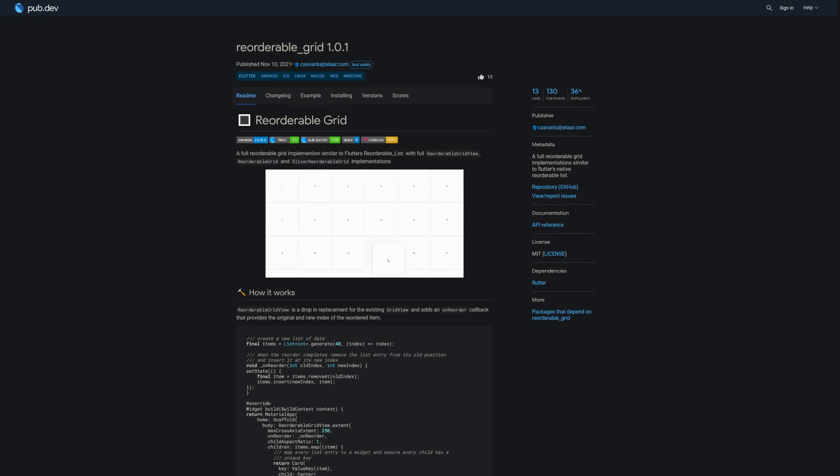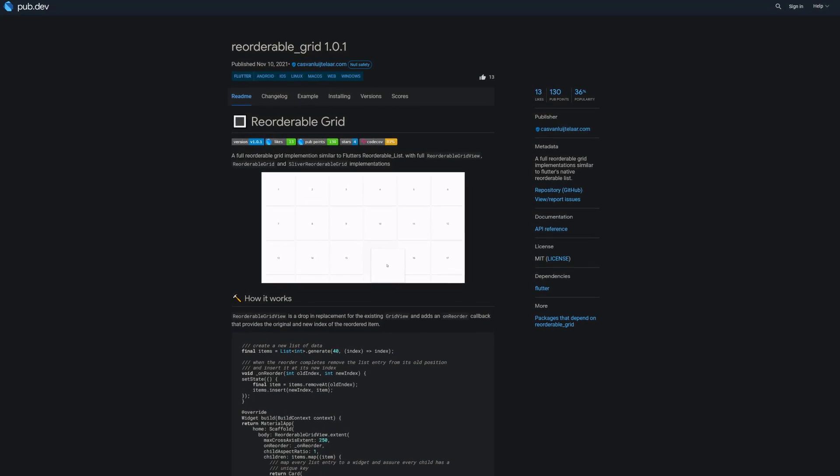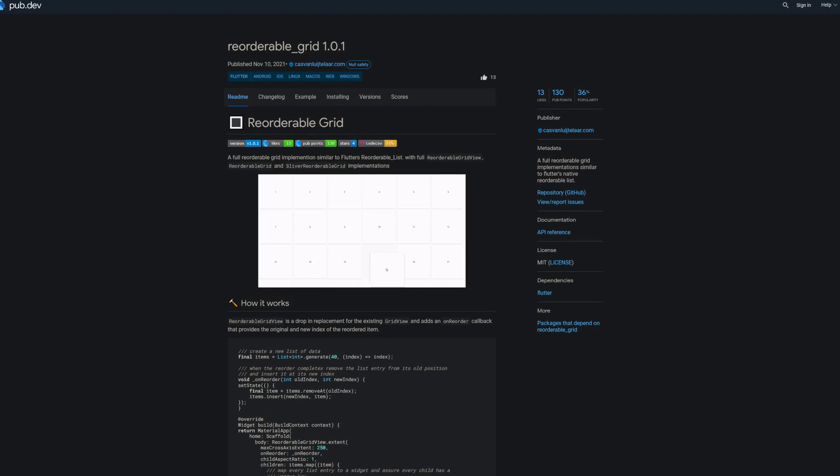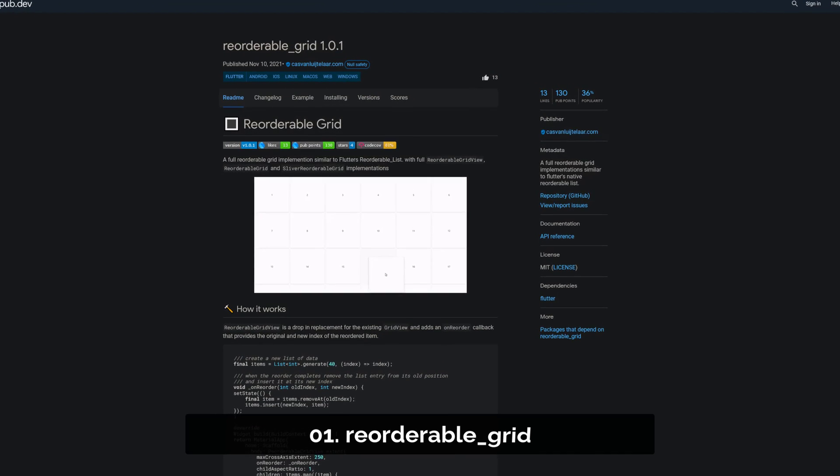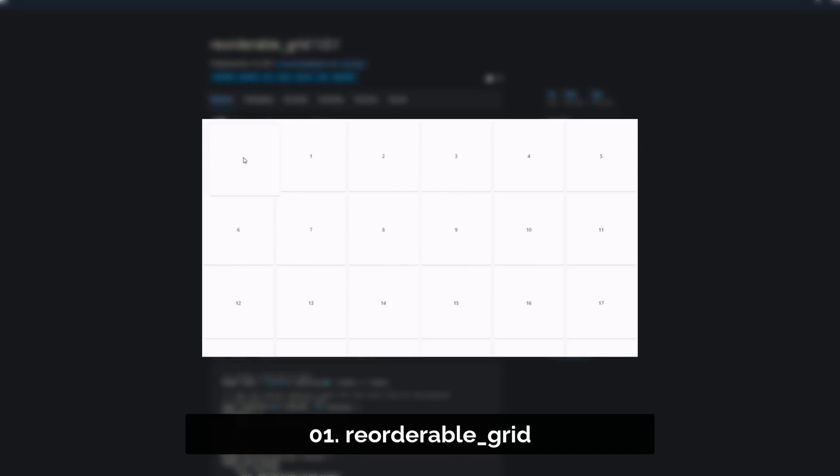And last but not least, the number 1 of release week 45, the package Reorderable Grid, a set of Reorderable Grid implementations similar to Flutter Native's Reorderable list.